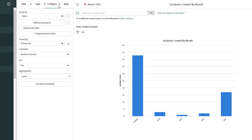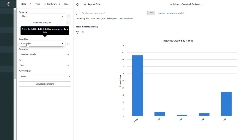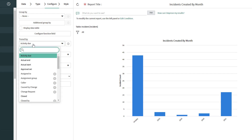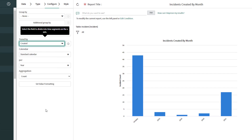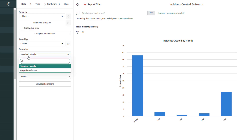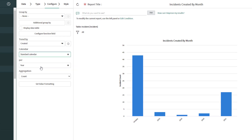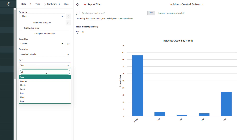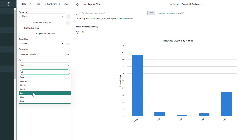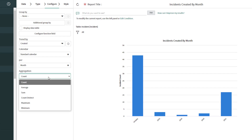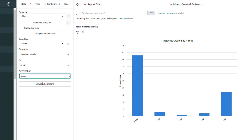In the Configure menu, you want to specify the parameters in which you want to trend this data. The first option is the 'Trend By' field, which lets you select the field to divide into time segments on the X axis. I'm going to select 'Created,' since we're looking at the number of incidents created by month. You also have the option to change the calendar format — I'll leave this as standard calendar. Then you select the unit of time: year, quarter, month, week, day, etc. I'm going to select 'Month.' In the Aggregation field, you specify how to aggregate your records — because I'm looking for the number of incidents created, I'm going to aggregate by Count.